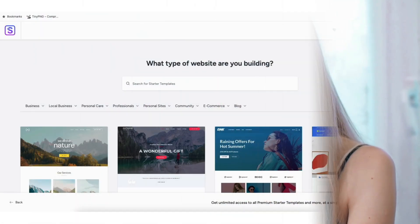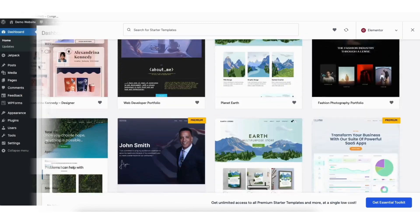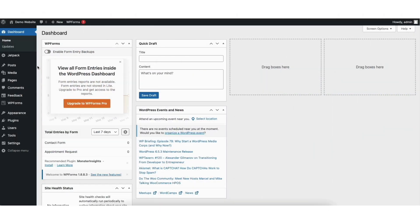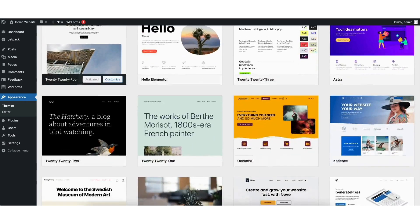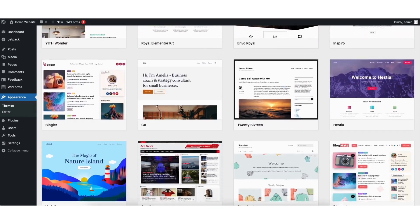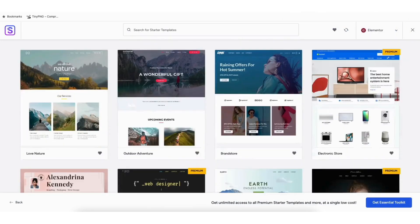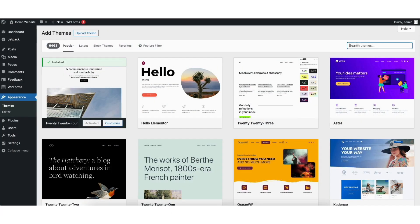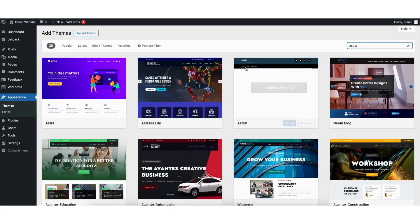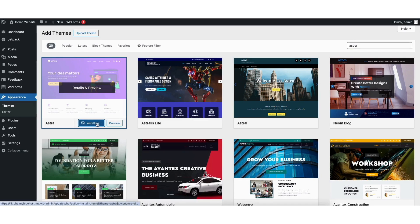Now I want to show you how to access free professionally designed WordPress themes. To pick out a theme for your site, find the Appearance tab on the far left and hover over it, then click Themes — this is where you can pick out a theme. Click Add New Theme; there are thousands of free themes to choose from. Type Astra in the search field, click the Install button, and once it's done installing, click the Activate button.